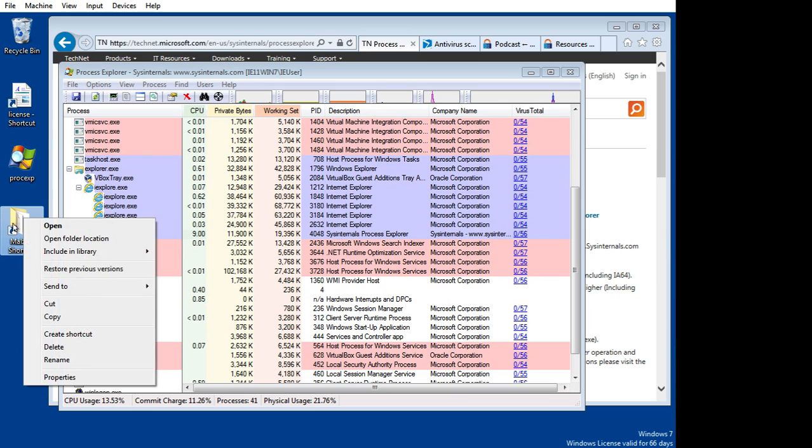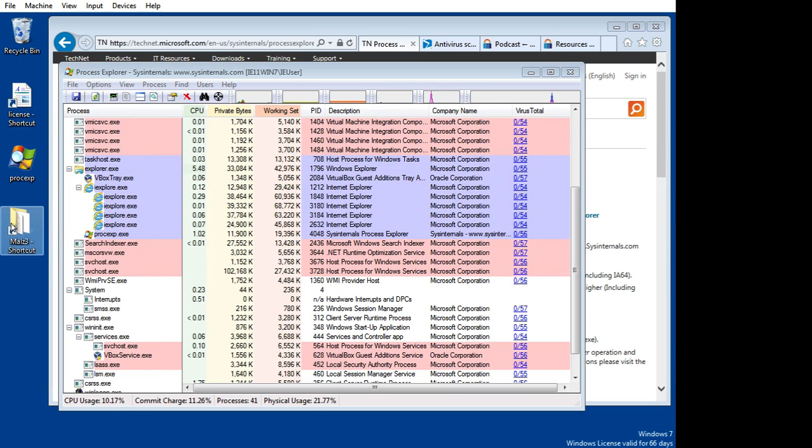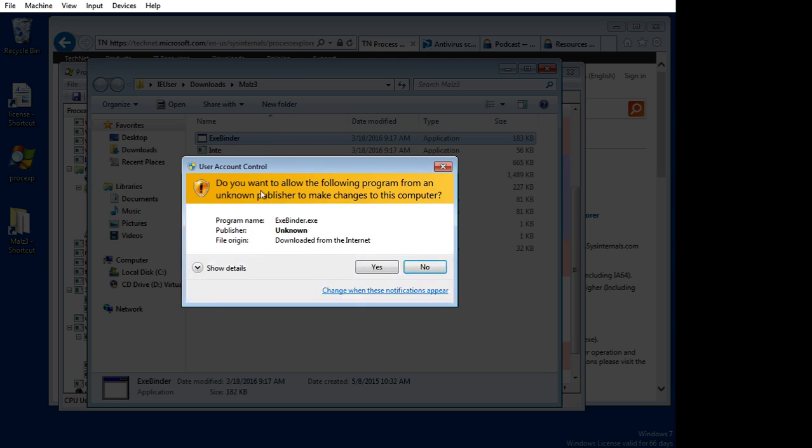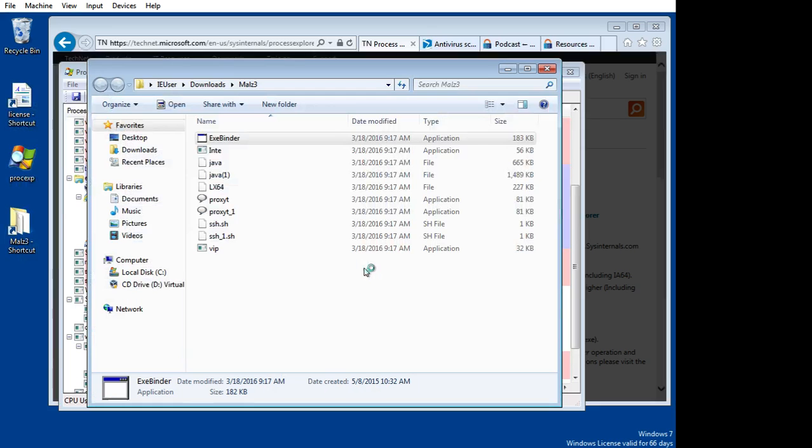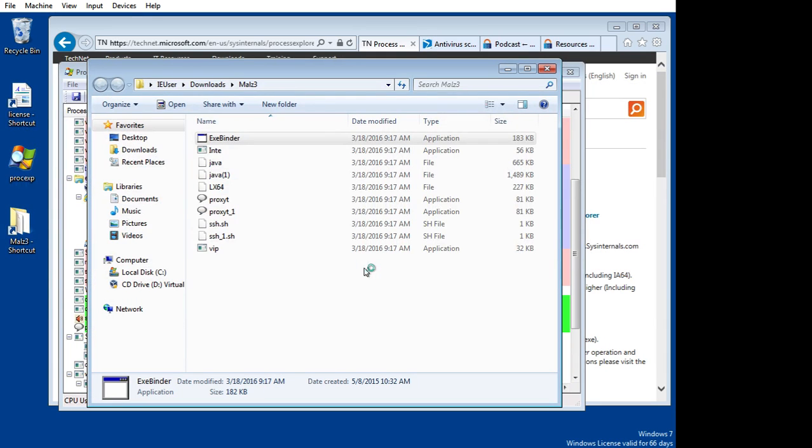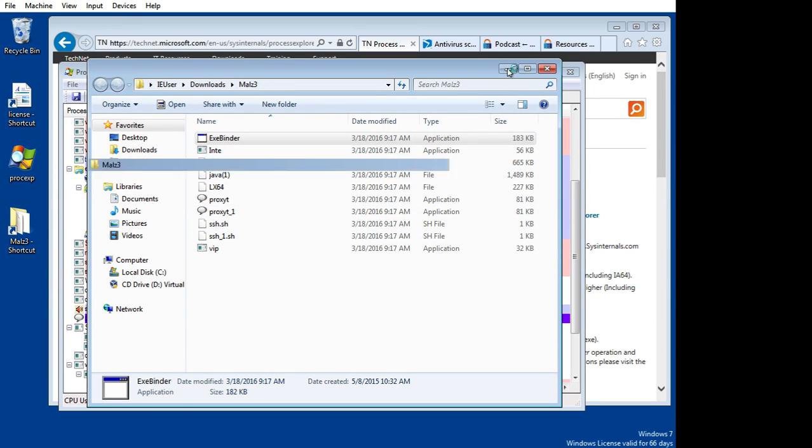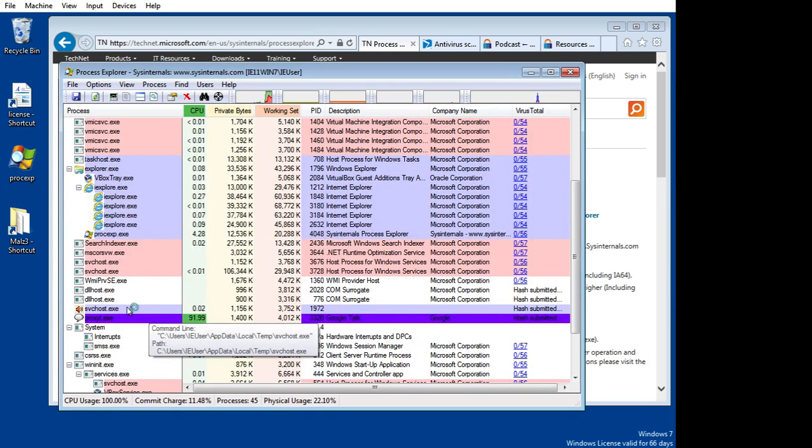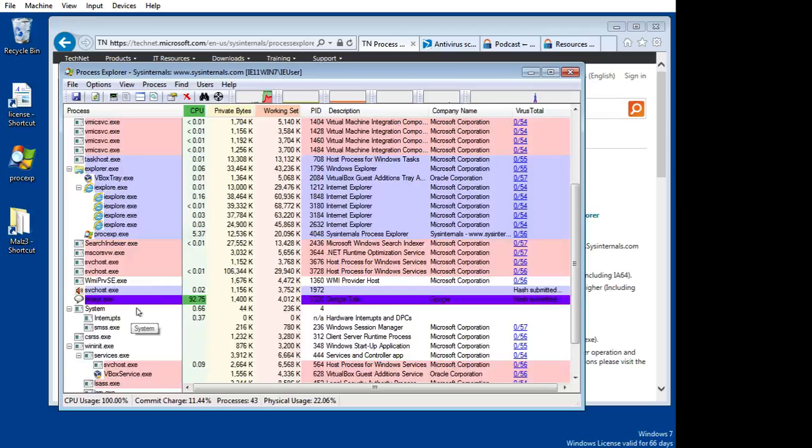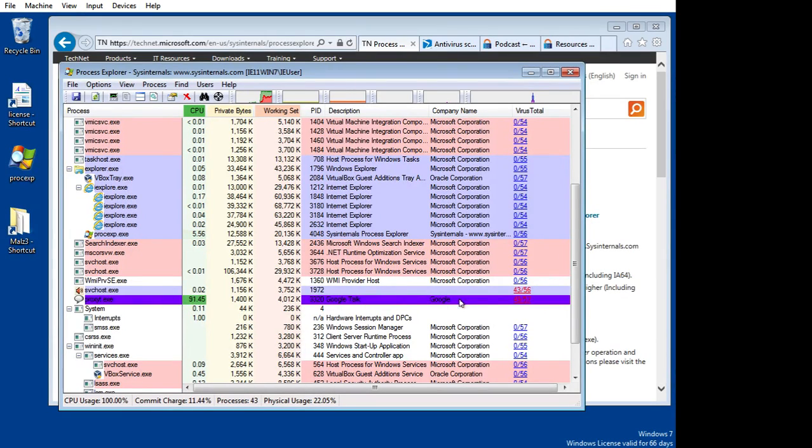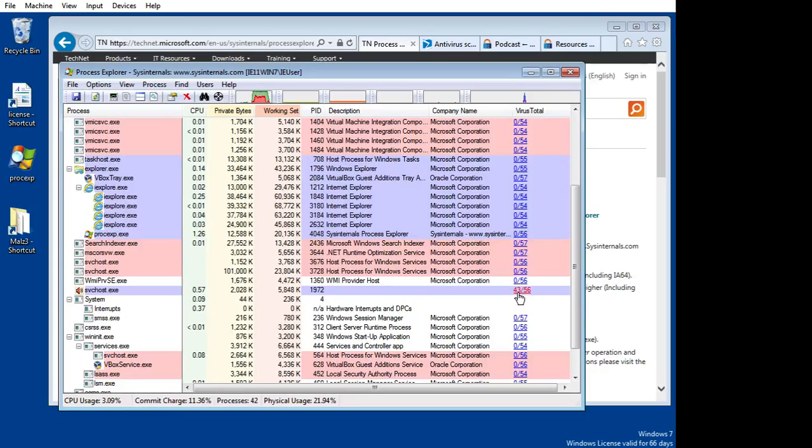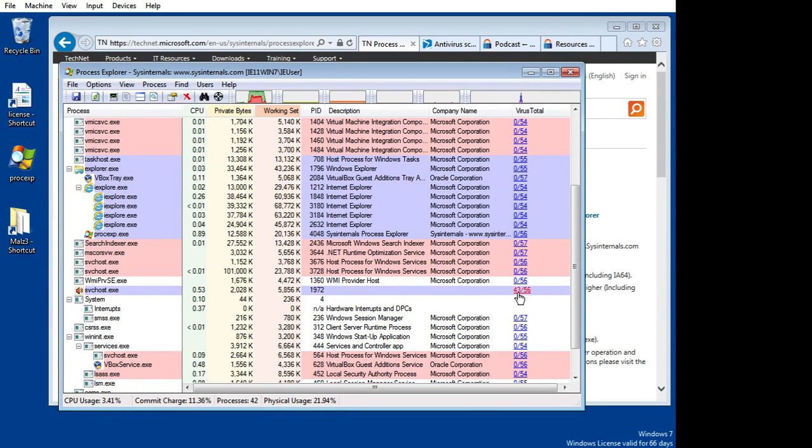Now I'm going to start a process that I know isn't legit. Exec binder. I'll start it up. Give it just a second to run. Notice that on Process Explorer, it is already finding it, sending the hash out. And notice that it's coming back. Instead of a zero, it's got a 43. So 43 of the 56 engines that checked out this particular process say something's wrong with it.